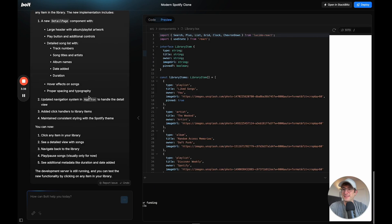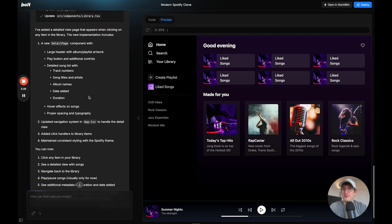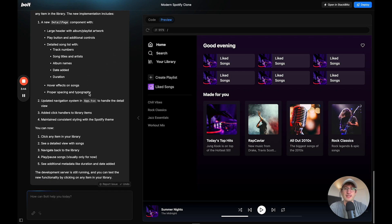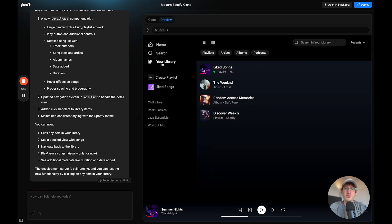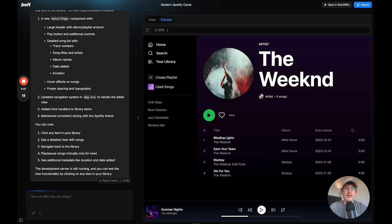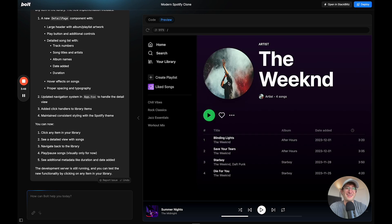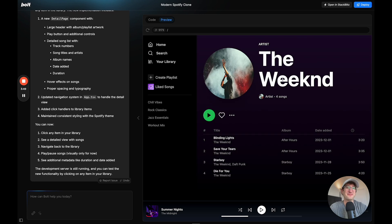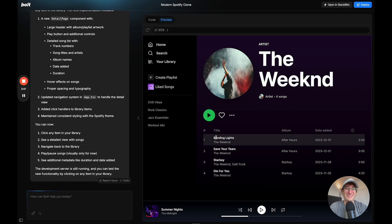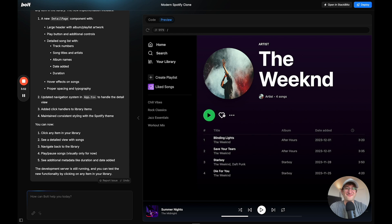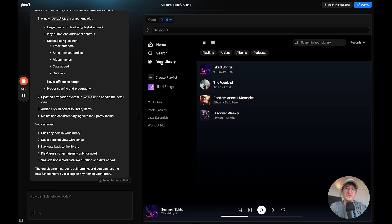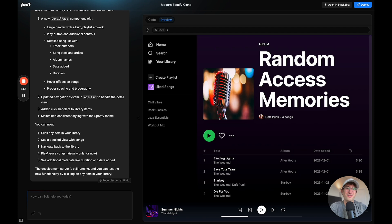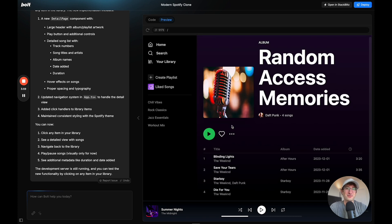All right, so it says it finished up now. It has a new detail page when we click into a song. So let's go to the Library. Let's click on a song, and there we go. Now it has a detail page. This is really amazing. And we could actually now browse a little bit more through our actual library here.